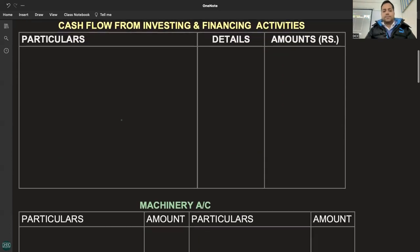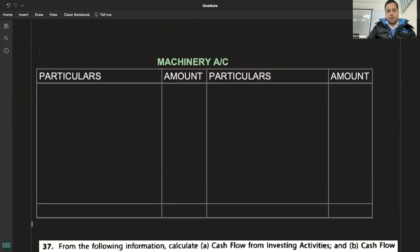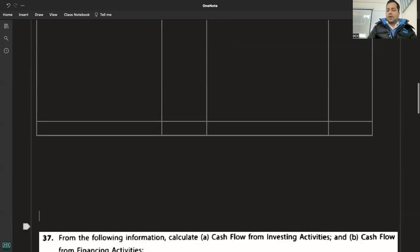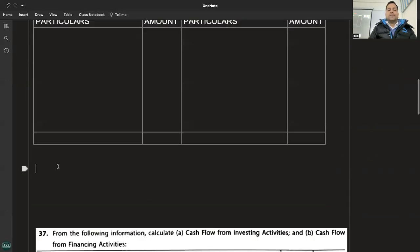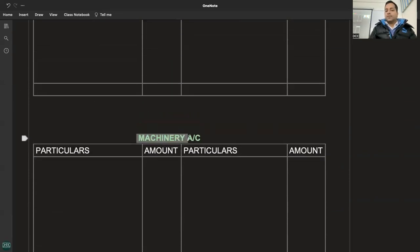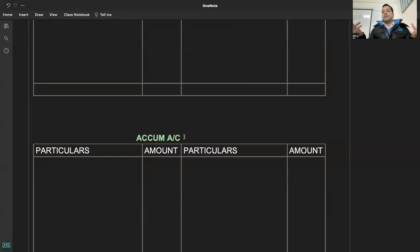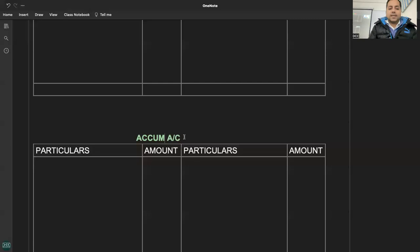Machinery account 40-50, toh work note mein machinery account banega. Accumulated depreciation account bhi banega. Accumulated depreciation yahan par mandatory nahin hai - kyunki sirf investing activities manga tha. Pehle toh main aapko concept sikha raha tha isliye bana raha tha sab kuch. Aapko samjha jayega ki jab operating bhi hoga, accumulated depreciation account mein information kya mil rahi hai - current year depreciation. Investing mein use nahin ho raha, woh ek information nikalane mein use ho raha hai.